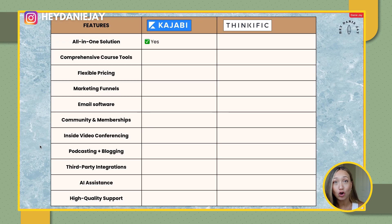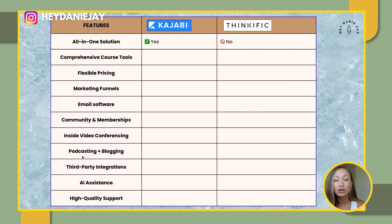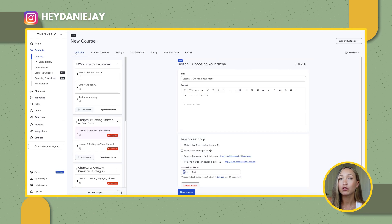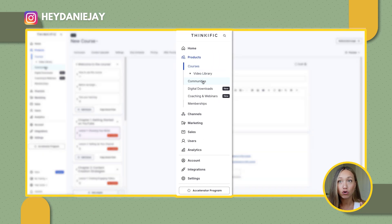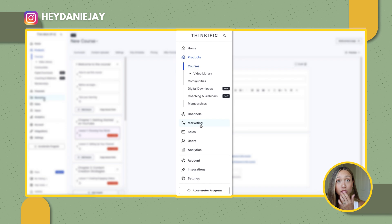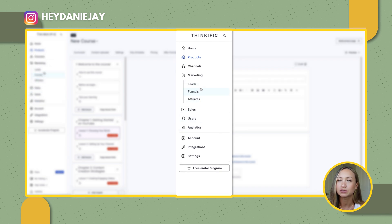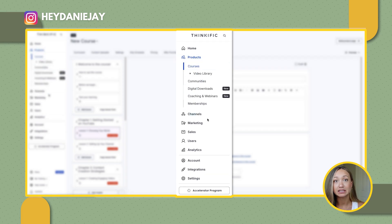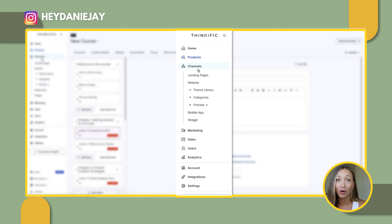Thinkific is not an all-in-one solution. Thinkific mainly is a place to house your course, coaching, or membership and focuses more specifically on courses. You can have a course, community, digital download, coaching, webinars, memberships, and landing pages for those courses. But if you're wanting to create email sequences and things like that, you'd have to have a separate software.